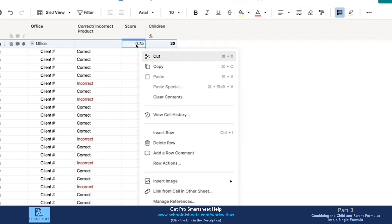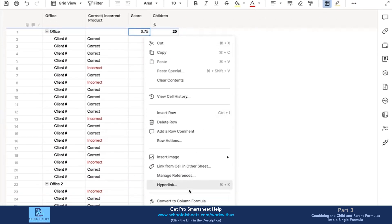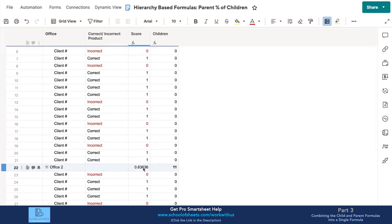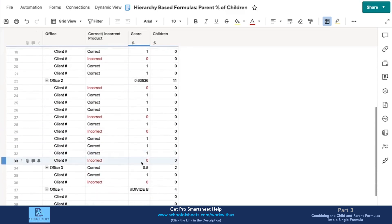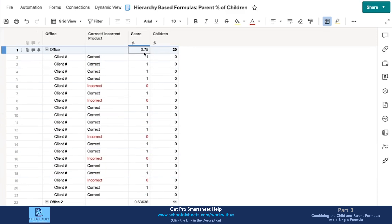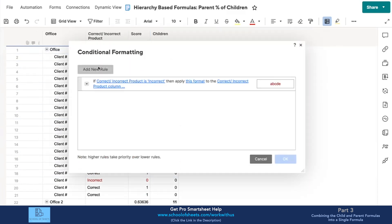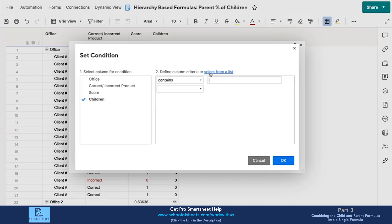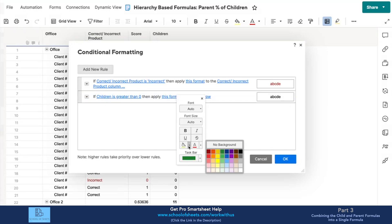Once I turn this into a column formula, nothing has changed except we now have values populated. I added a couple more offices, so we have essentially what we want. Let me clean this up a bit with some conditional formatting so parent rows get nicer formatting.